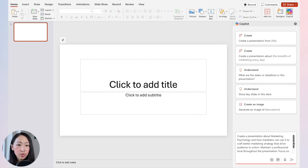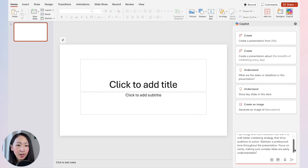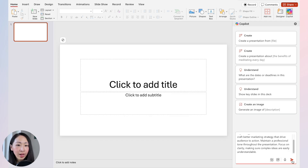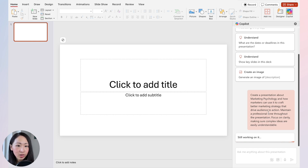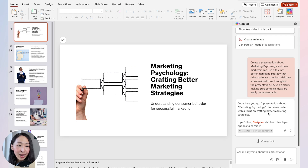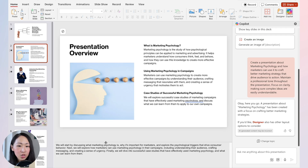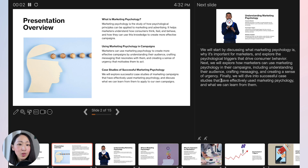Let's say I'm creating a deck about marketing psychology. Enter the details, click enter, and it will start generating the slides. Within a minute you'll see a basic presentation structure — it's not too bad. Copilot also includes relevant stock images and even speaker notes so you can use them during presentation mode.